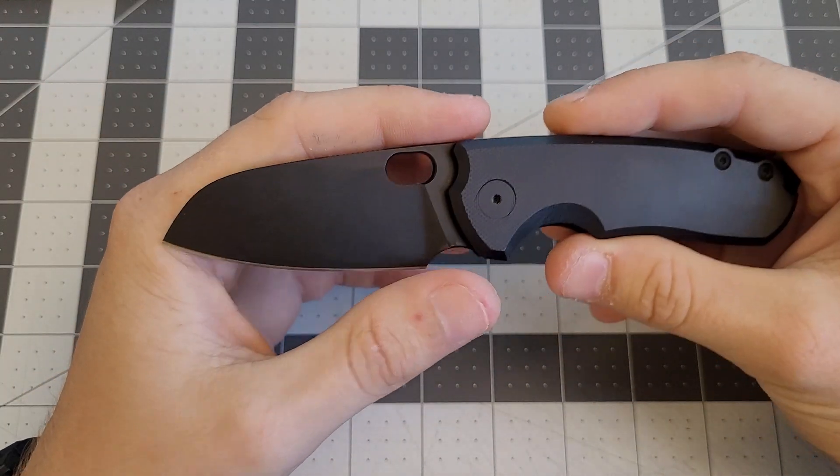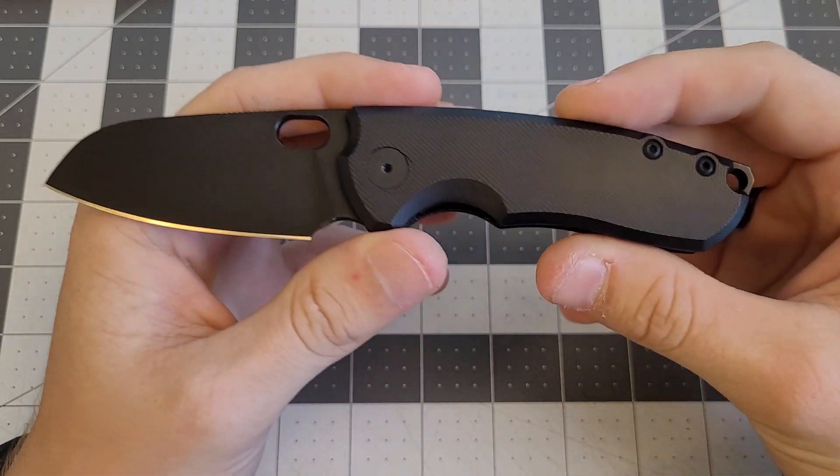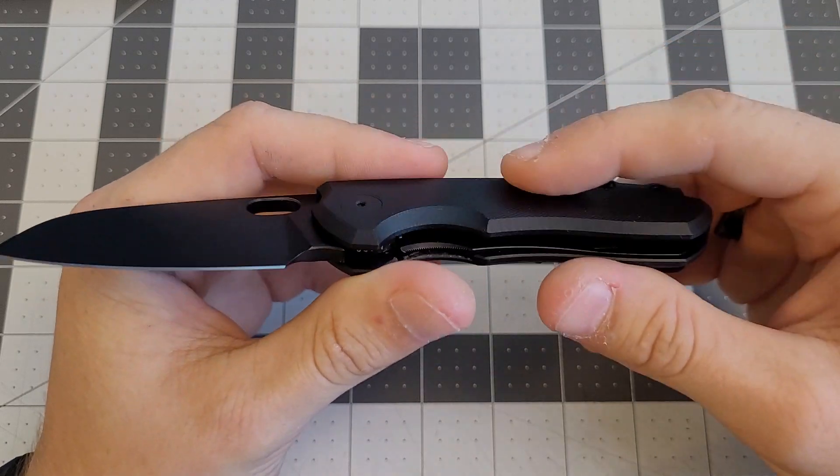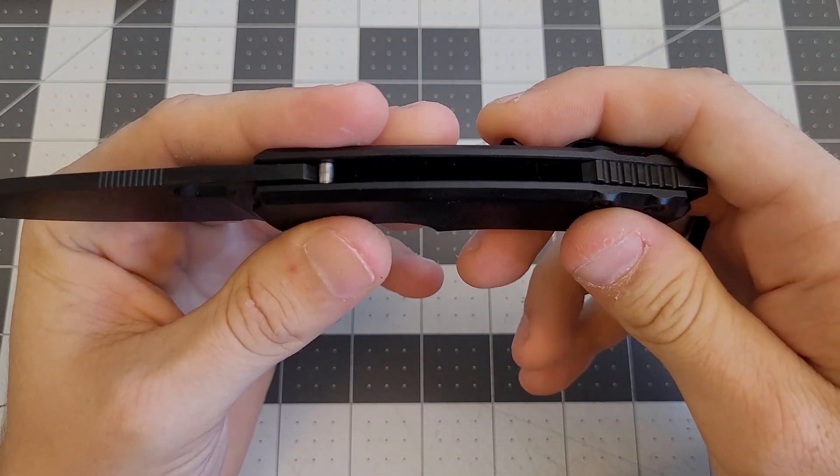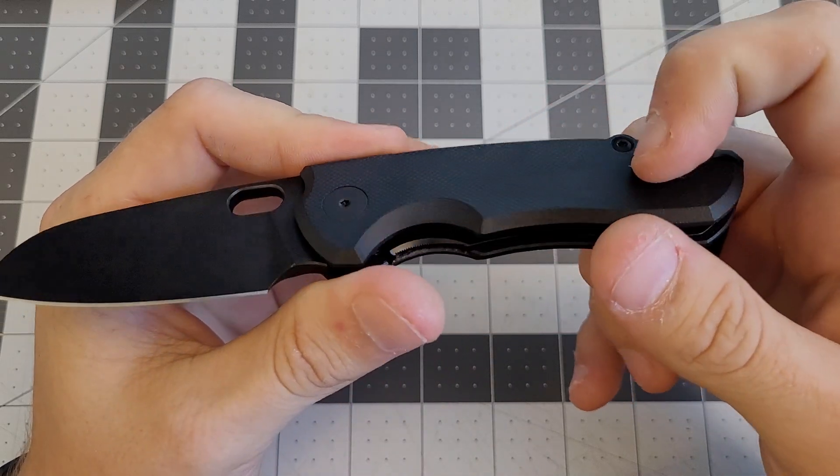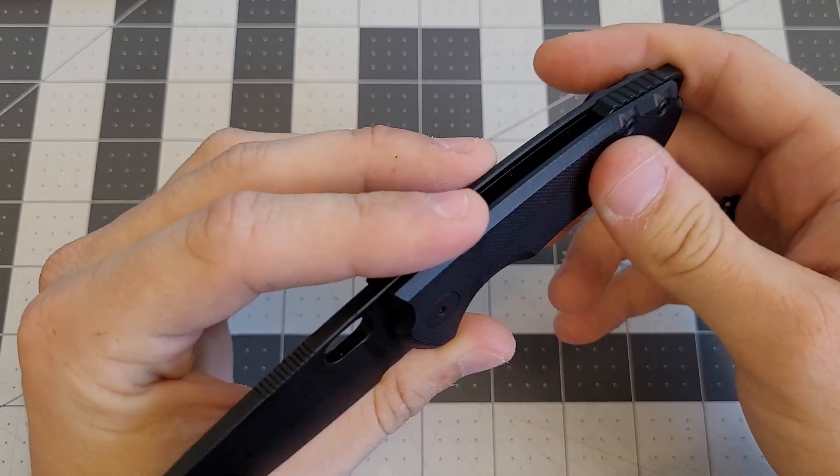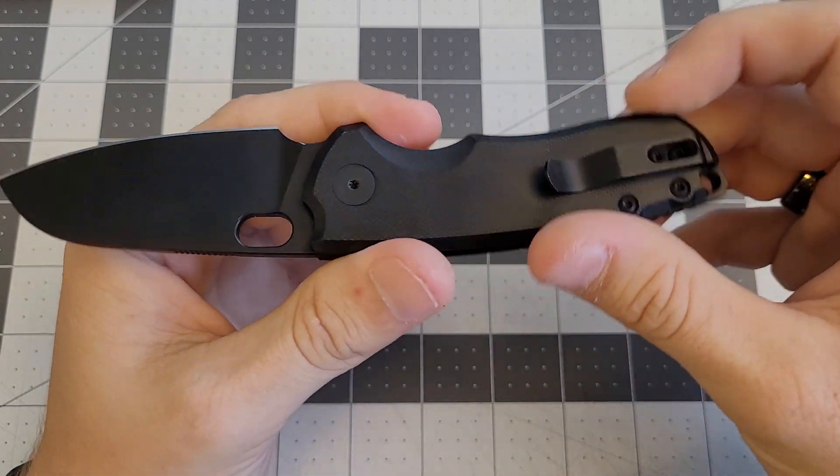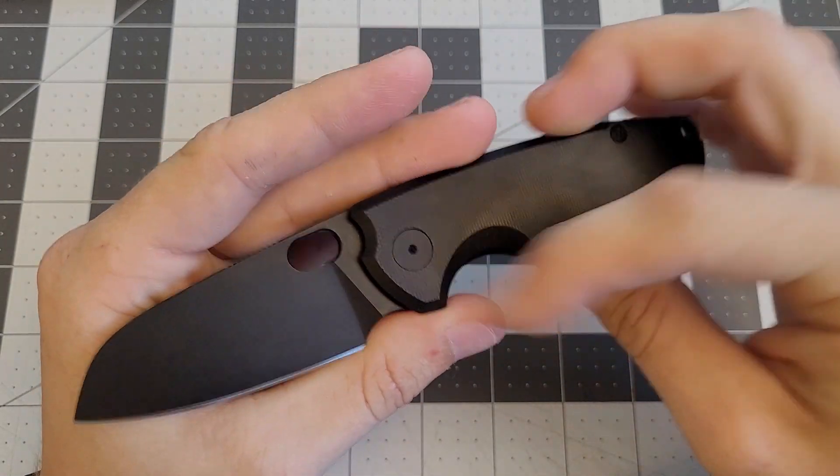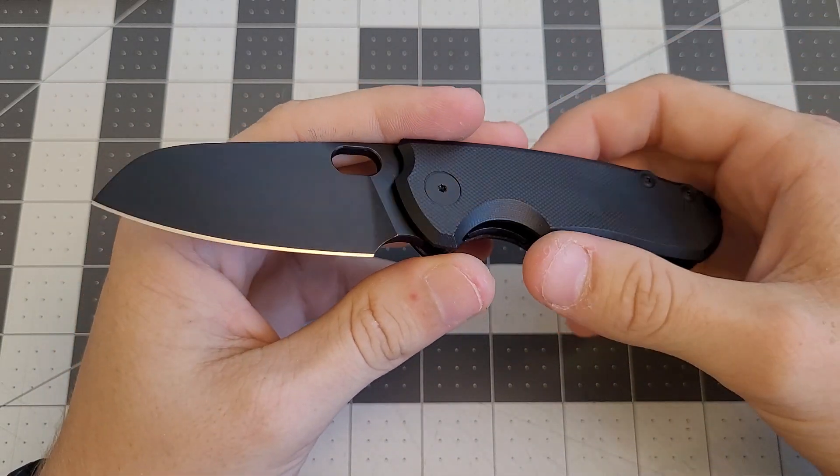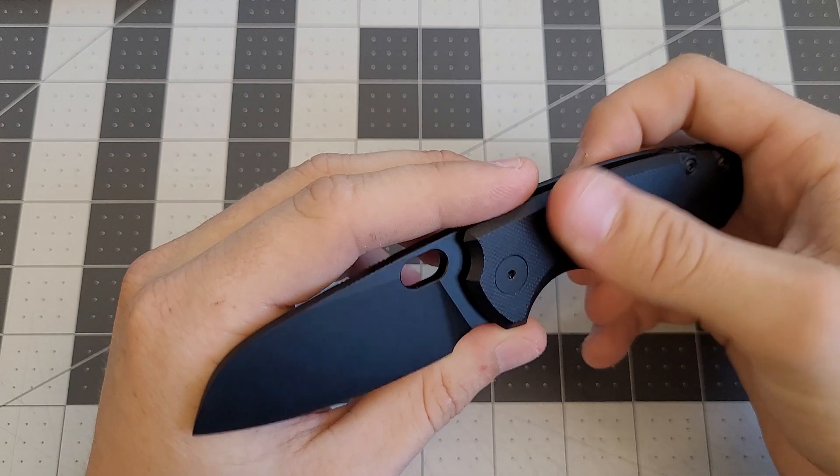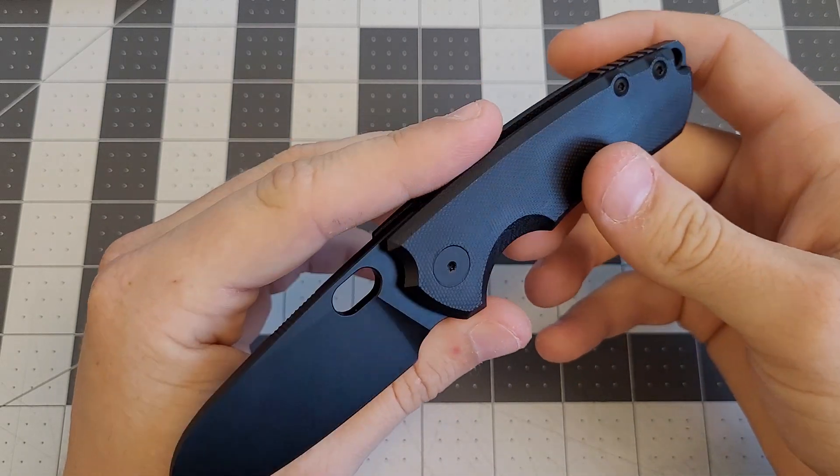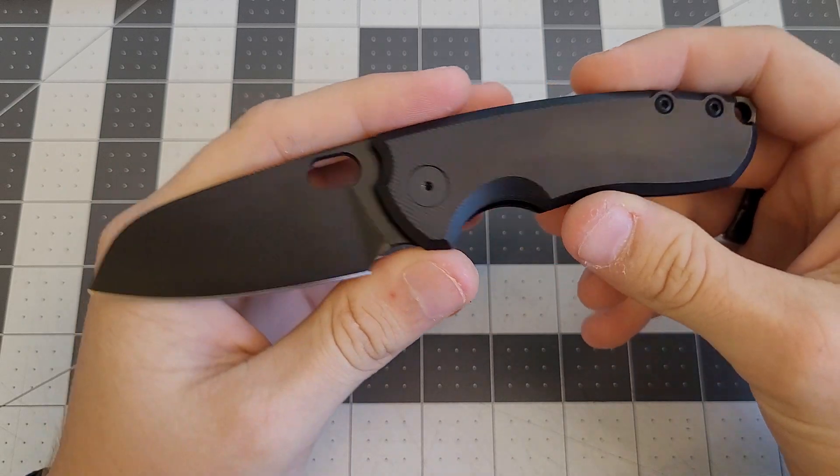You got a nice sheepsfoot M390 blade and smooth black G10 handles. Now these handles are really nice, it doesn't feel like G10. It's so smooth the way they did this G10, it makes it feel almost like coated titanium. It's really well done. It's probably my favorite G10 on any of the knives I have, better than all the Civivi knives and even couple of the We knives. They just did a really good job on this smooth G10.